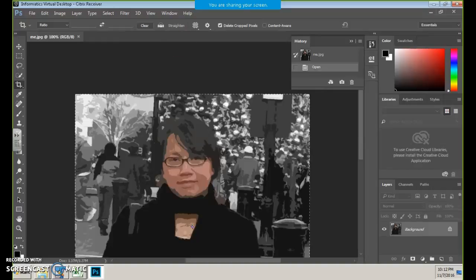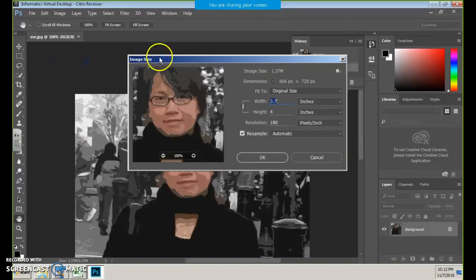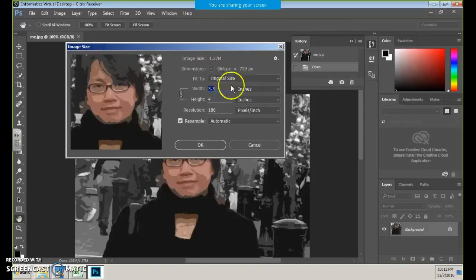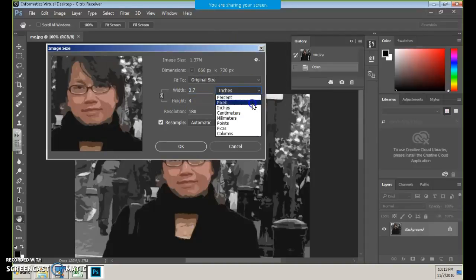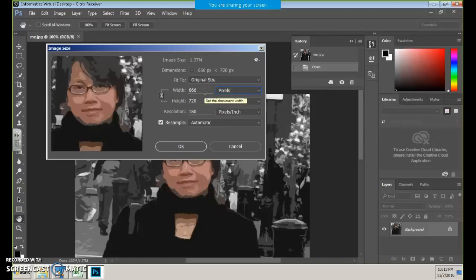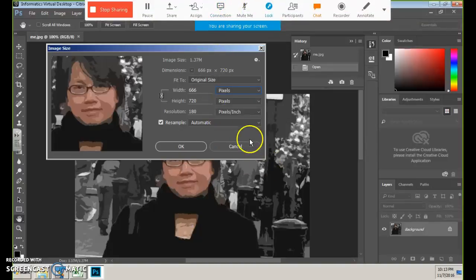How to resize this? Go to Image > Image Size. And then you can resize it. Most of the time I would change the units to pixels so I can see better how many pixels. So it has 666 pixels on width, which is half of the screen. That's pretty much it.